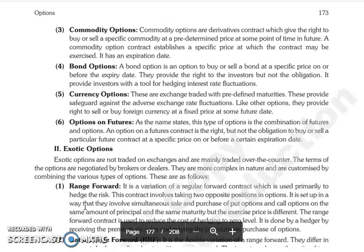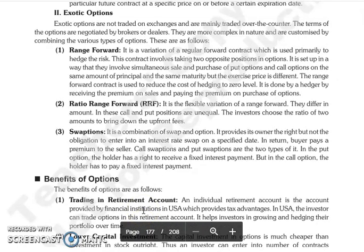Next is Exotic Options. Exotic options are not traded on an exchange — they are traded over the counter. The terms of these options are negotiated between brokers and dealers. They are more complex in nature and are customized by combining various types of options. The first exotic type is Range Forward — a variation of a regular forward contract used to hedge risk. In this contract, a person takes two opposite positions in options, meaning you simultaneously buy and sell put options and call options of the same principal amount and same maturity, but with different exercise prices.